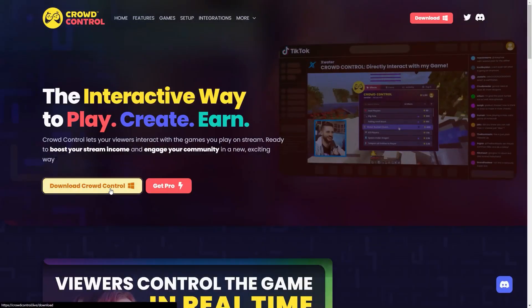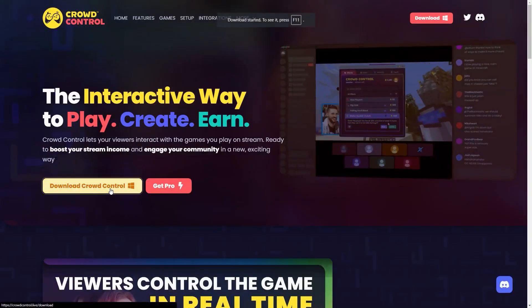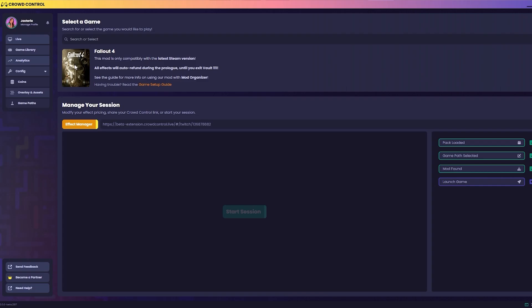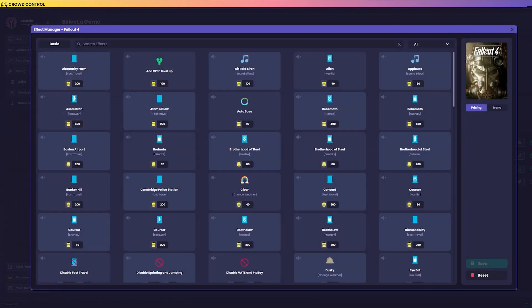What you're going to do is go to crowdcontrol.live and download the app. Select which game you'd like to stream. And don't forget to go to the effect manager and set up your effect prices to better fit your own individual community.